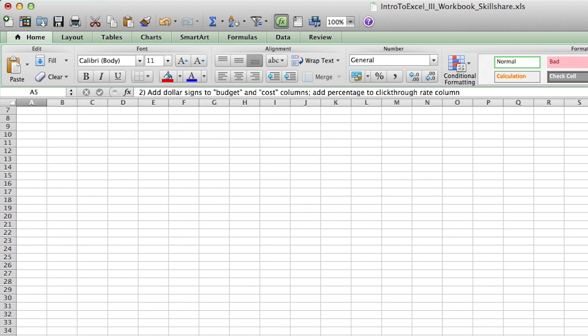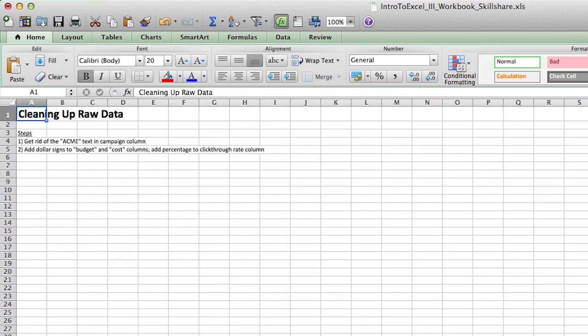So this lesson was all about just cleaning up your data set. Once you have the data, it's not always going to be perfect when you get raw data. Sometimes you have to do text to columns. Sometimes you have to do the mid formula I talked about and other times it's just a matter of cleaning up the formatting in terms of number formats and adding decimal places. And so that wraps up lesson two and then lesson three, we'll move on to actually doing some analysis.